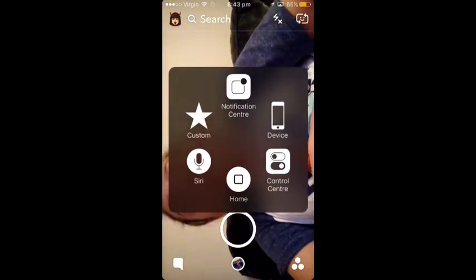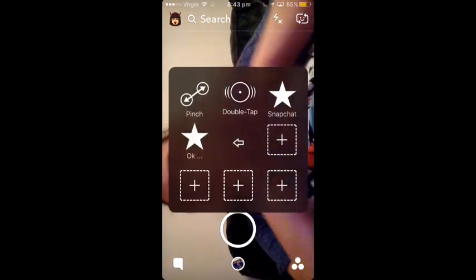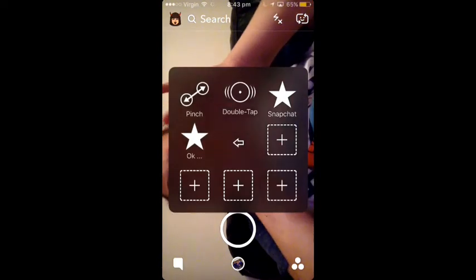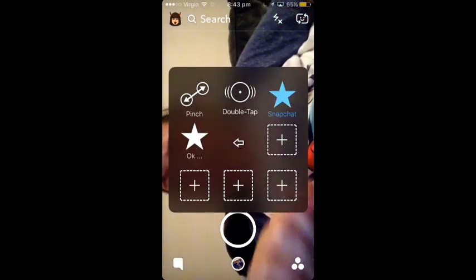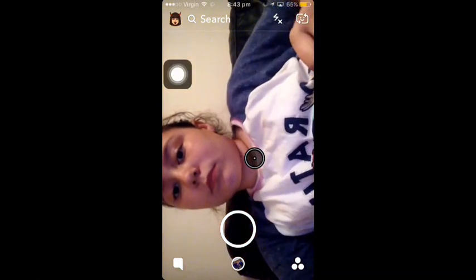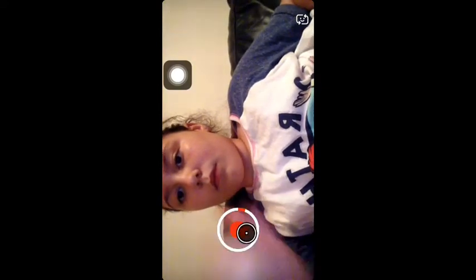So you click it, then you click Custom, then you click Snapchat which should already be on there. Then you will see a little black circle and you move it to your big white circle and then it records for you. Isn't that cool?